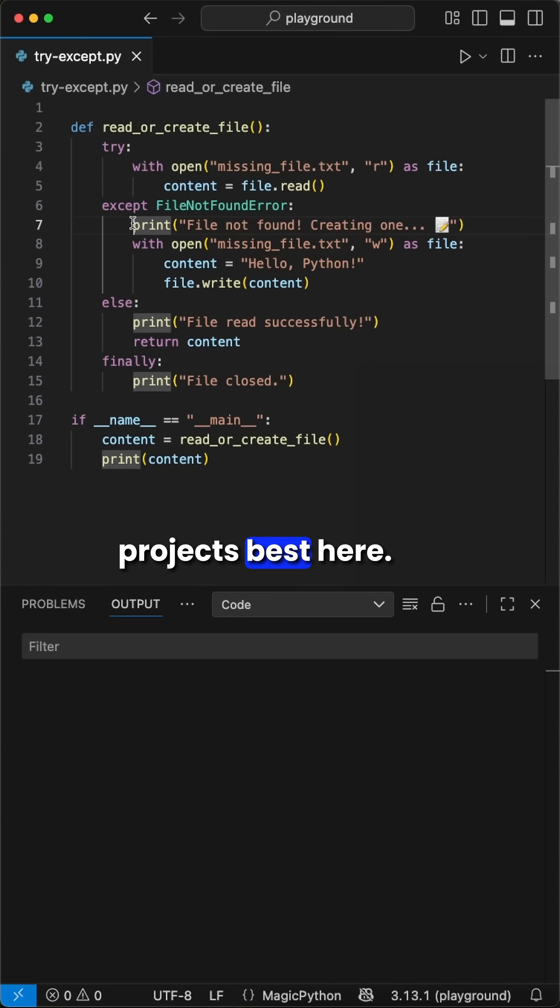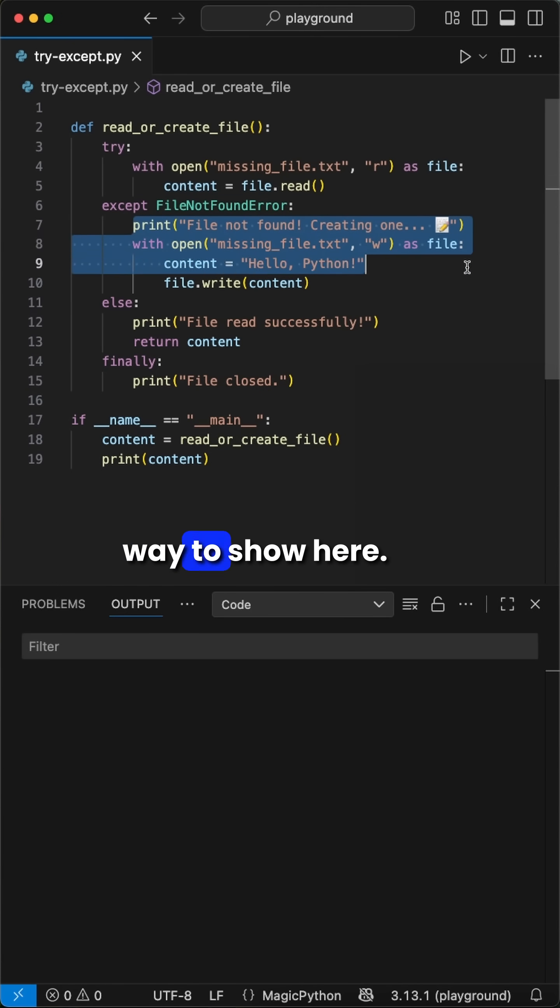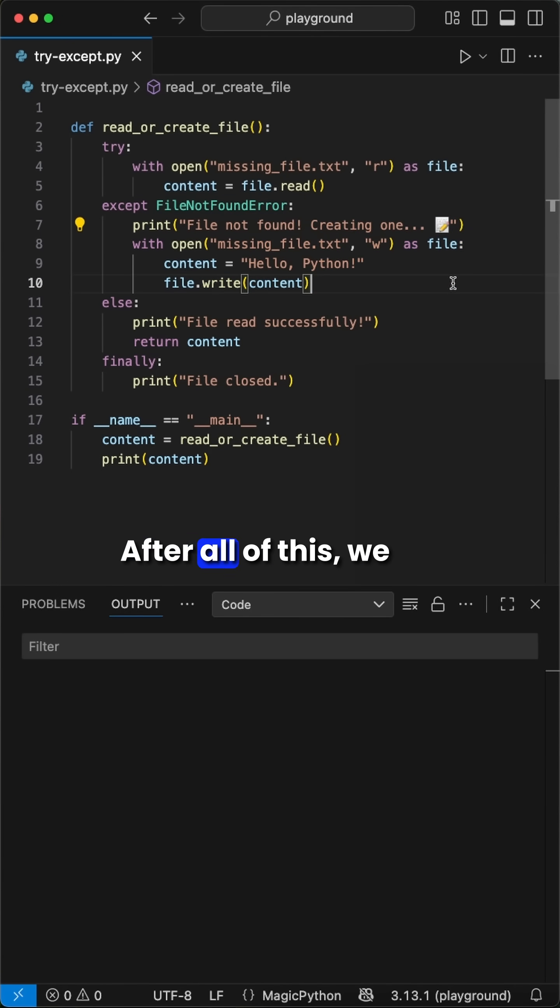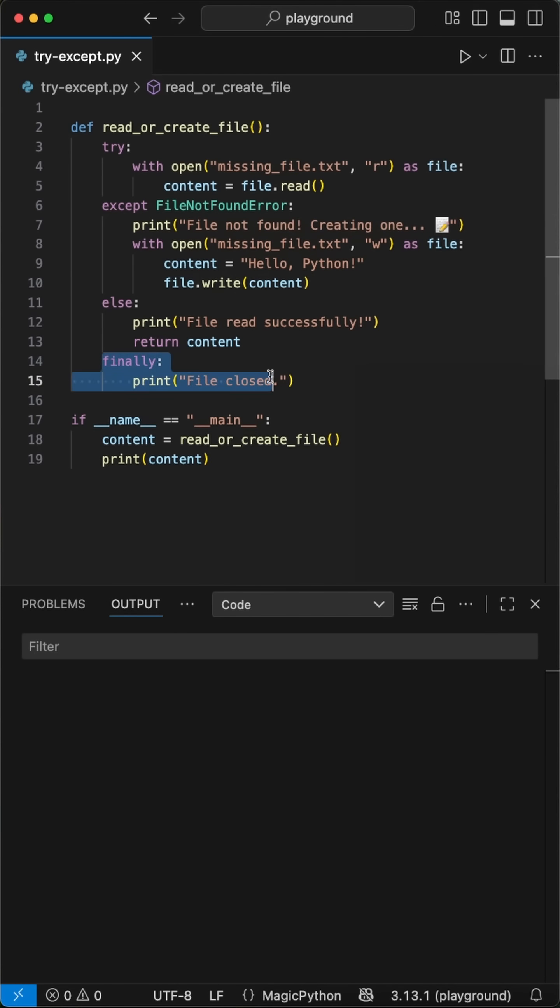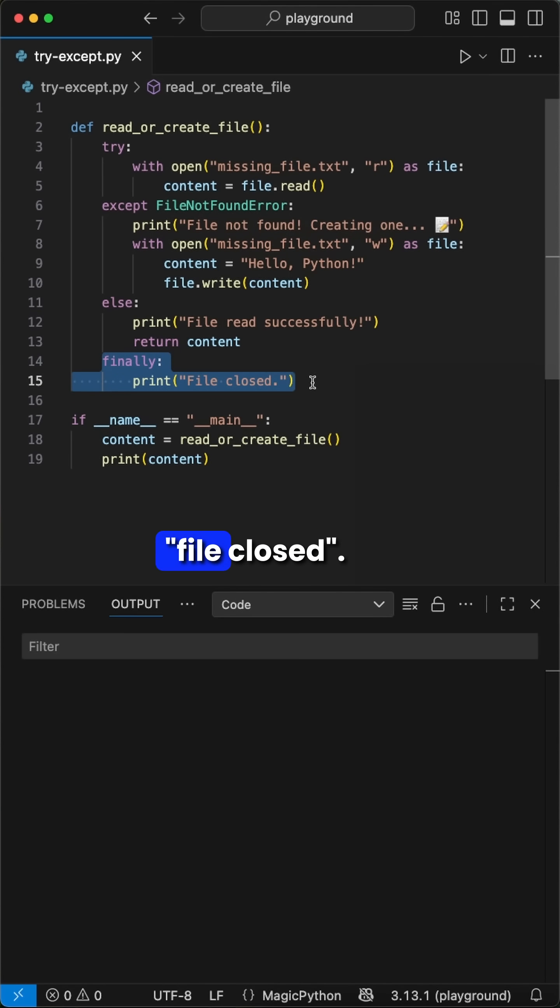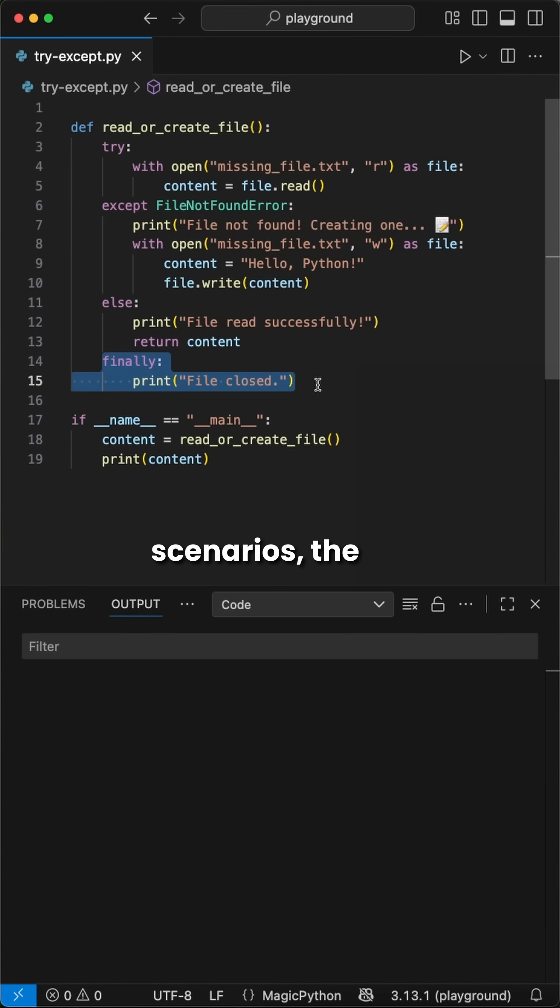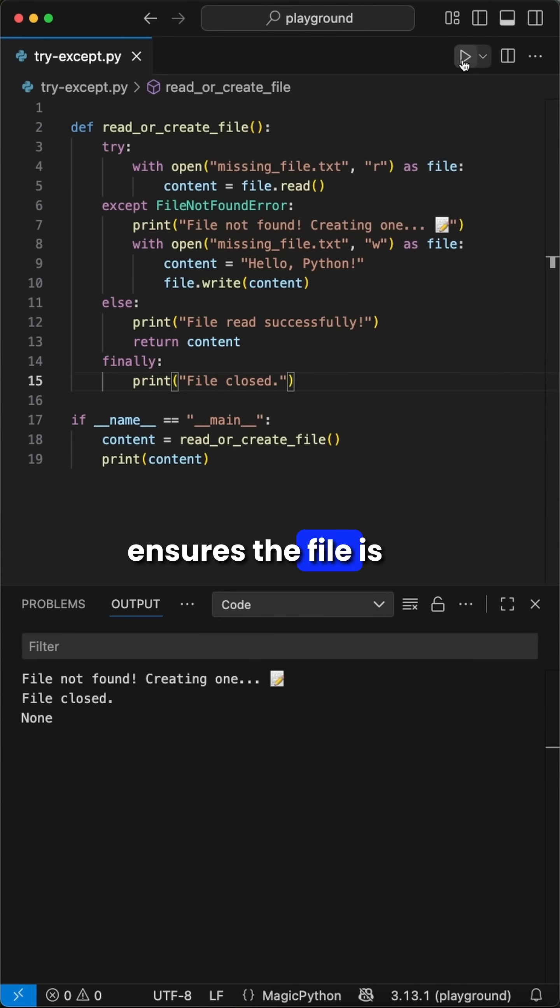Do whatever fits your projects best here. This is just a simple way to show here. After all of this, we call the finally block, which is always called, where we say file closed. Then in either both scenarios, the with open syntax ensures the file is closed properly.